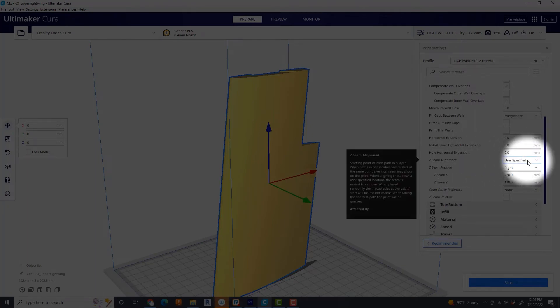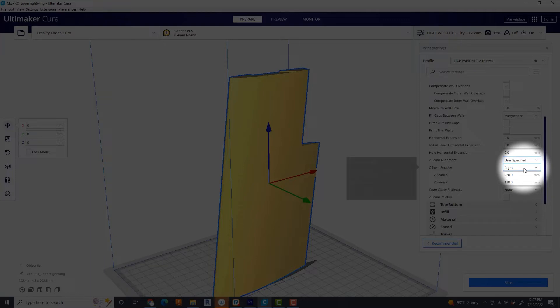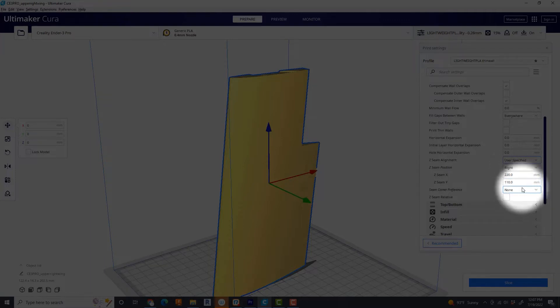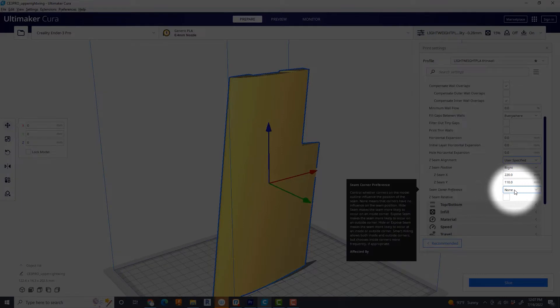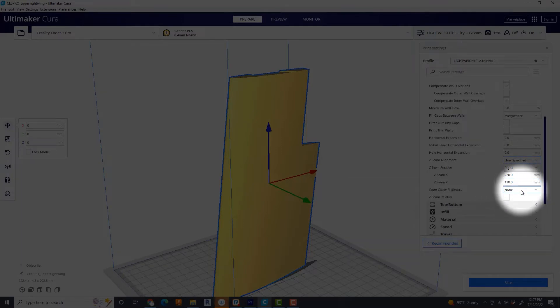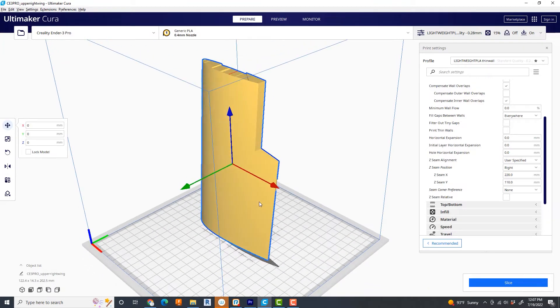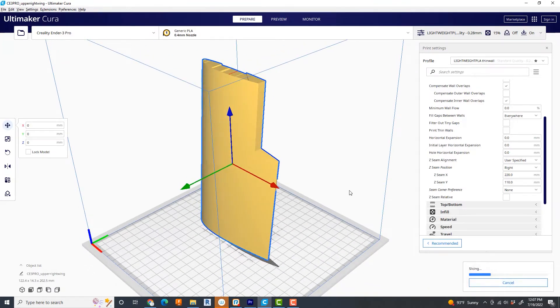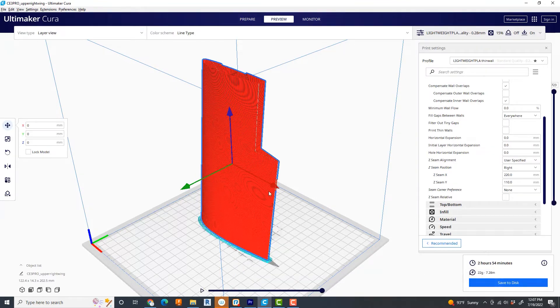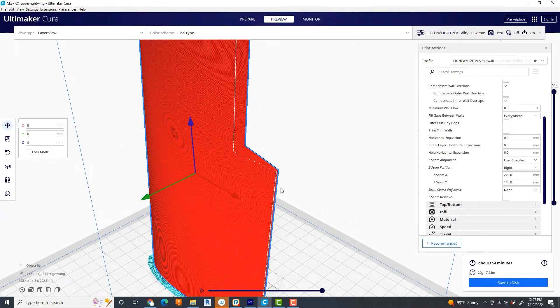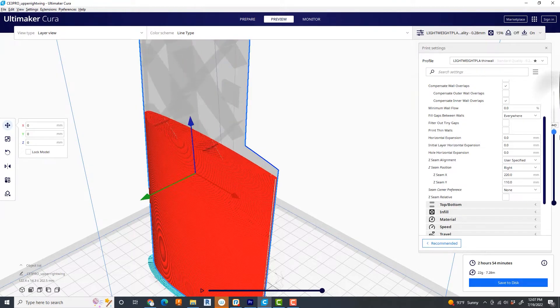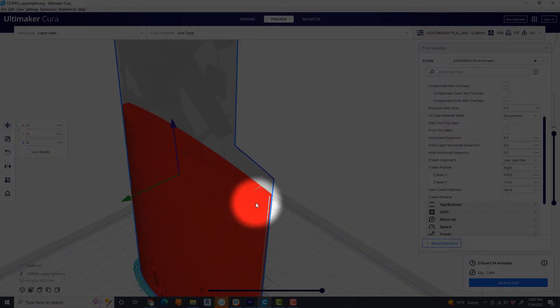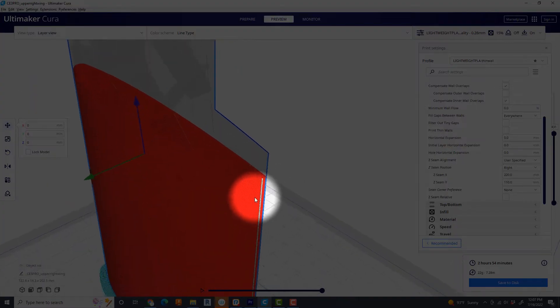And I prefer to set it to user specified. And I also prefer, it's my habit, to set it to right. And I don't have a preference on Z seam alignment. I don't try to hide it or anything. With this setting, what's going to happen when you slice this is that every single time the printhead runs, it's going to start in the exact same place. And that's indicated here by this solid white line.